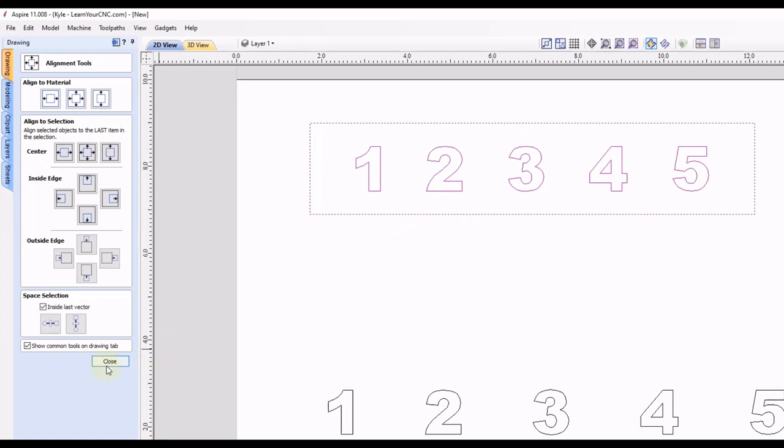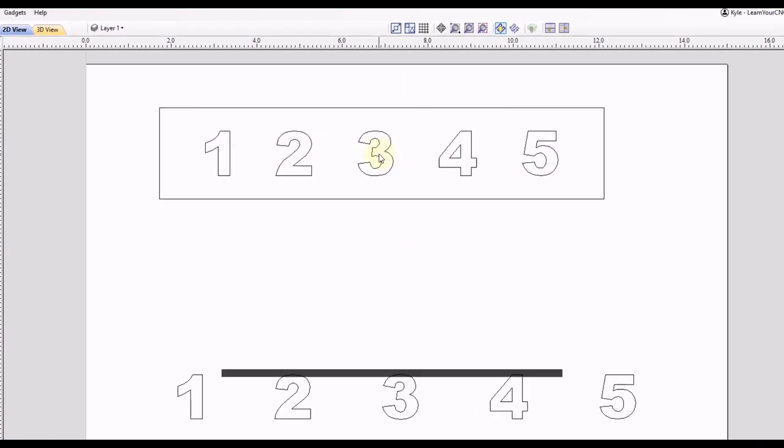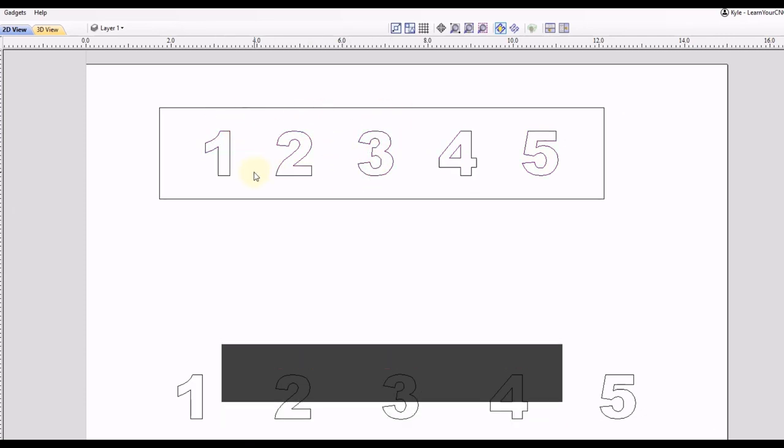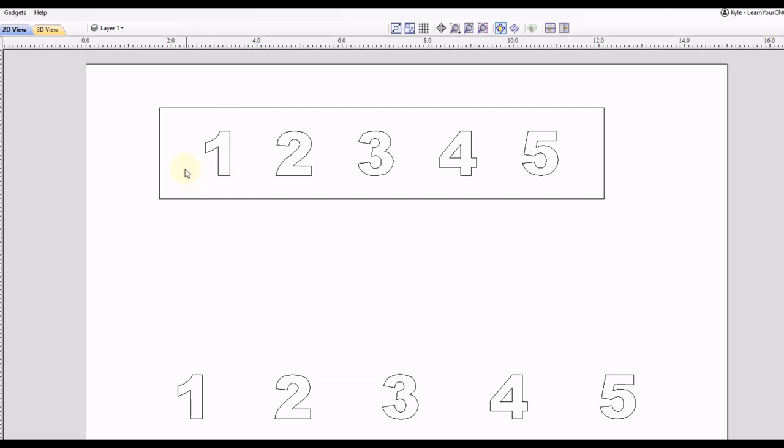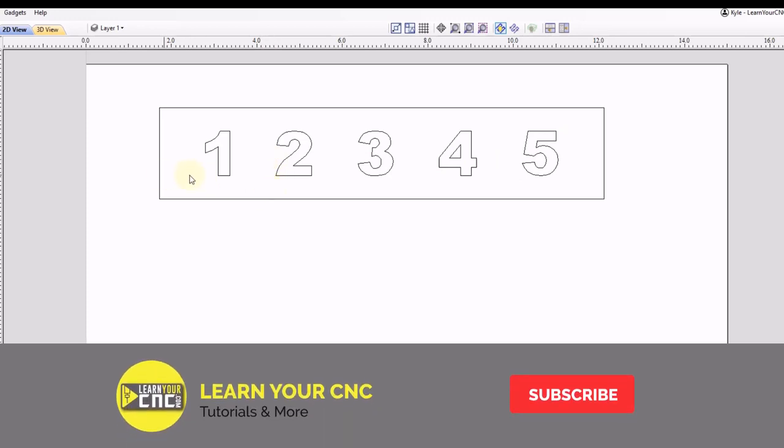Now we can click close. And you can ungroup those if you want to by clicking the letter U to ungroup. And now they're all individual numbers again. And now you can see the spacing has adjusted to be nice and centered inside of this box. So not only is it spaced evenly from the edges, all the spaces in between the numbers are exactly the same.